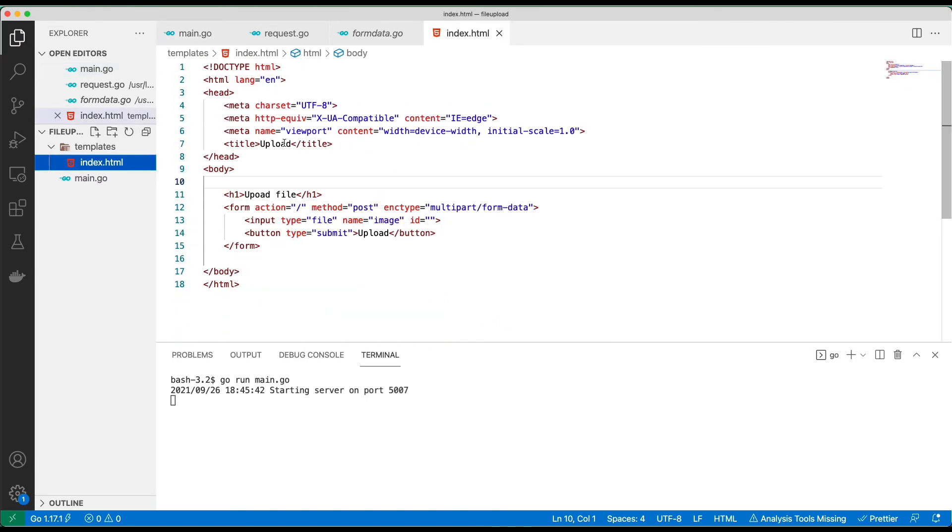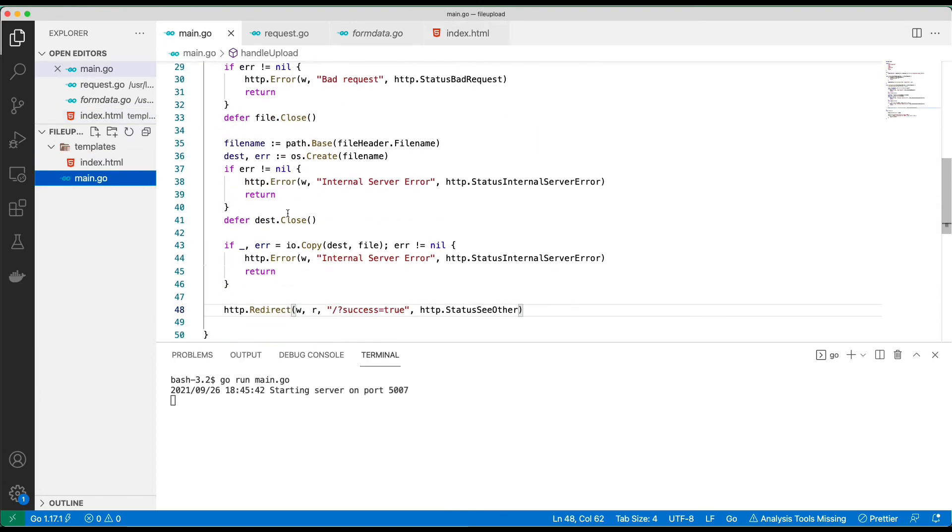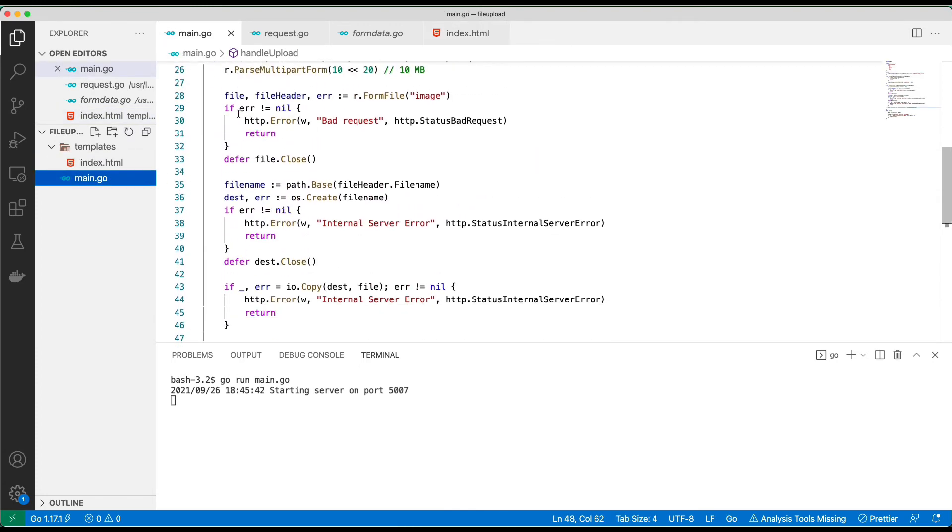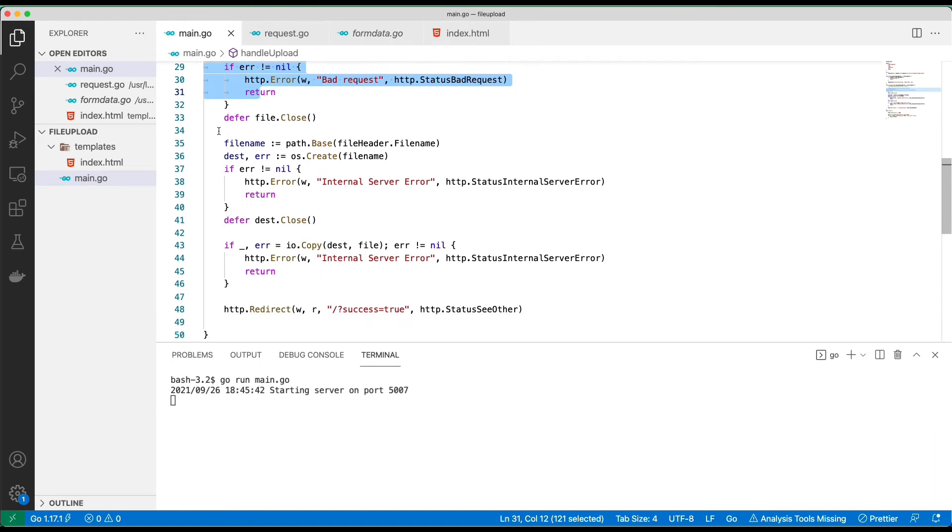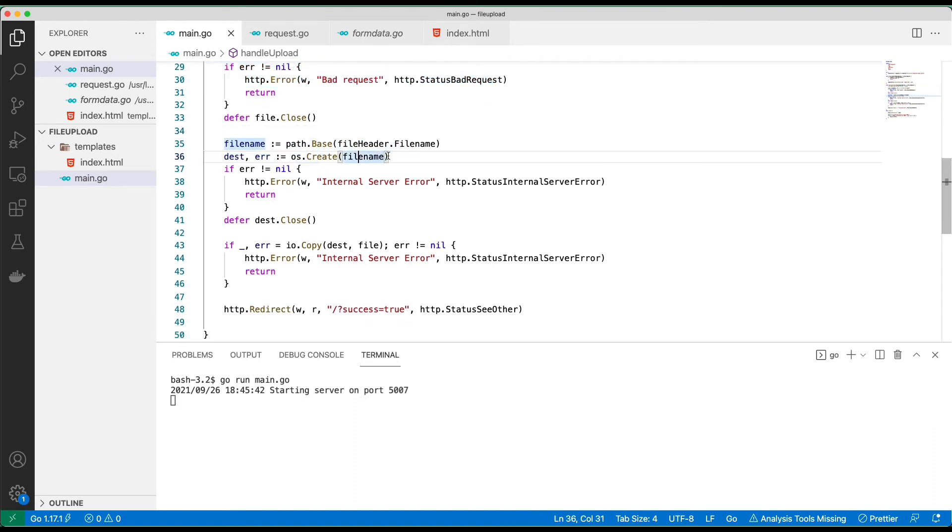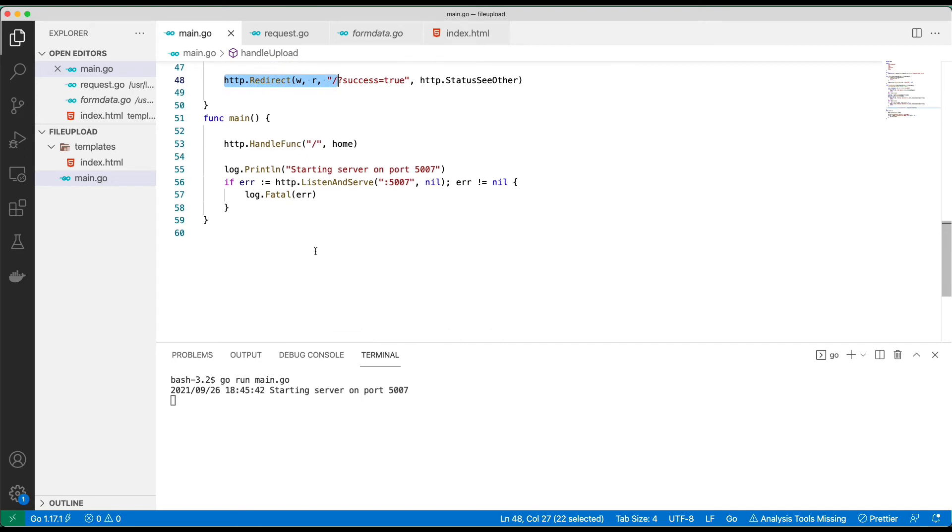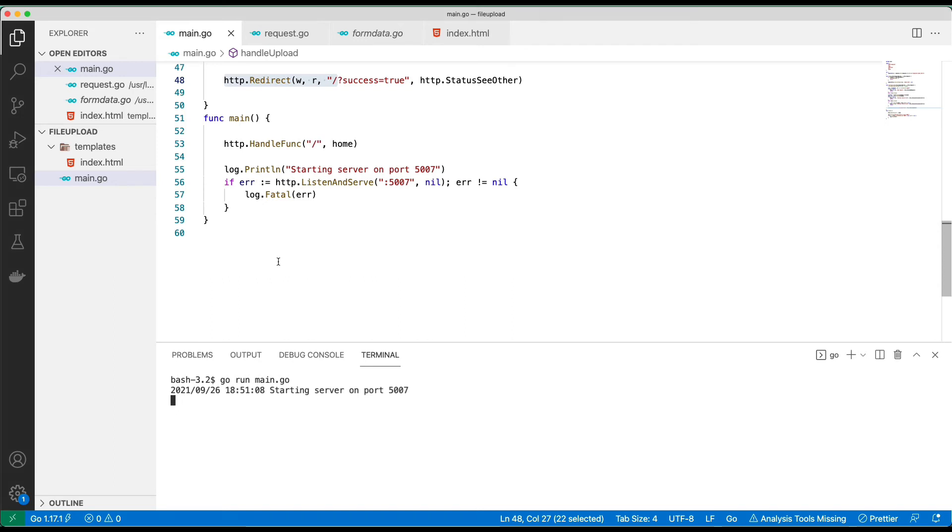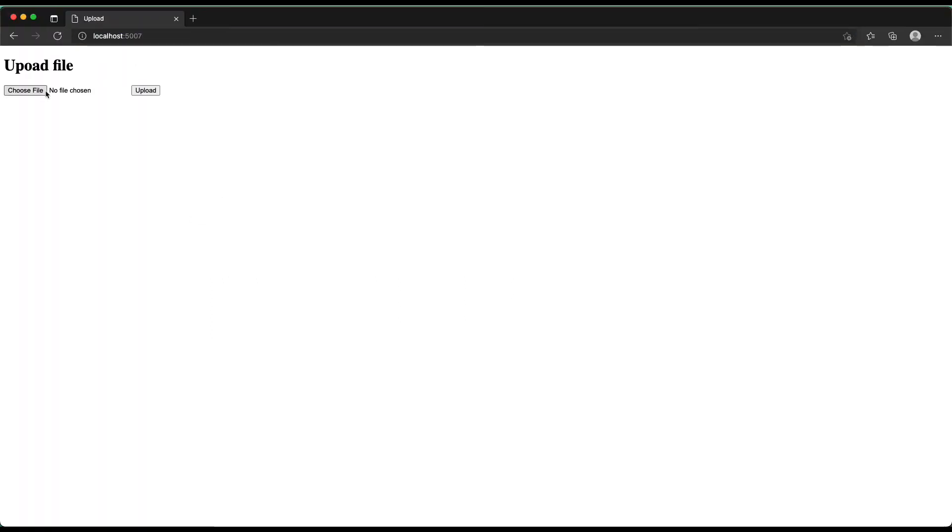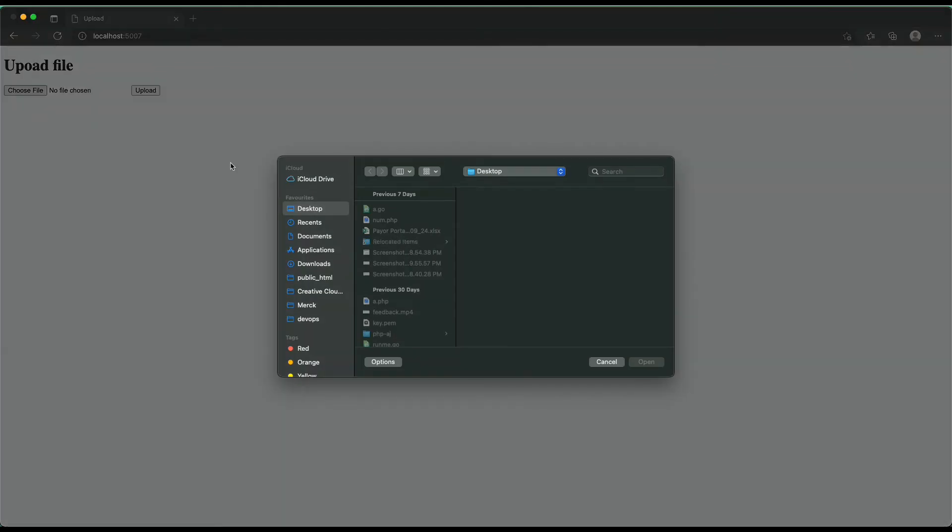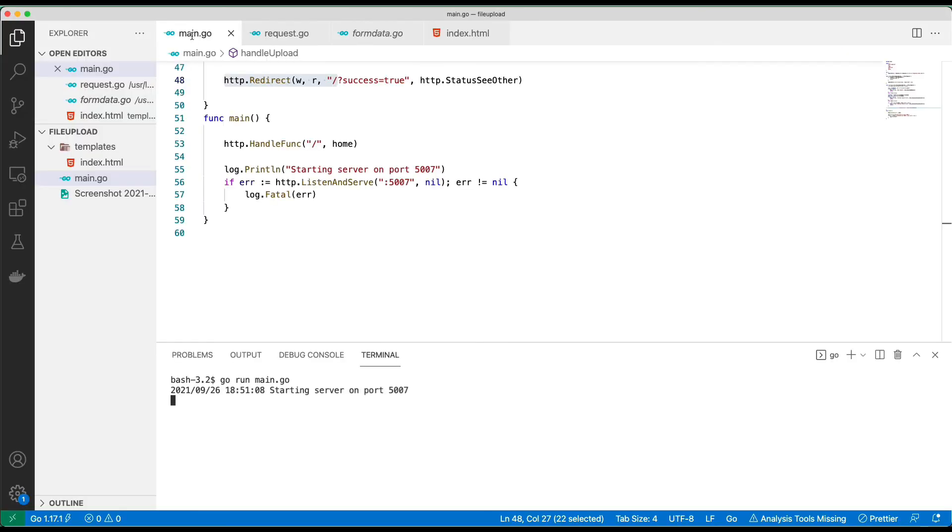So we have our form now and we also have our upload handler. We read the incoming payload, we are creating the file name and the file that we want to put the incoming payload, and then we're doing a copy. If everything is good, we redirect. So we start the server. Server restarted, I'm just going to refresh this page. Click file, upload, and then we see success equals true. That means everything works. And look at the file, it works great.